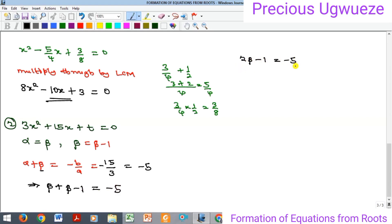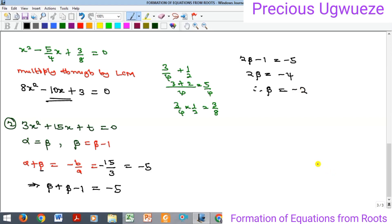Solving 2β - 1 = -5, we get 2β = -4, so β = -2.